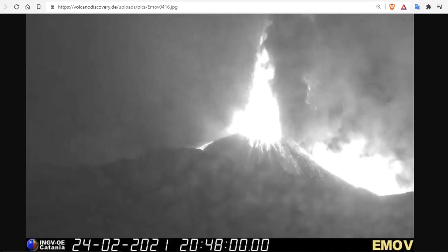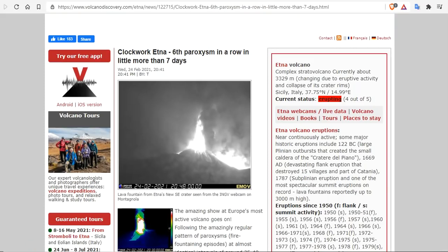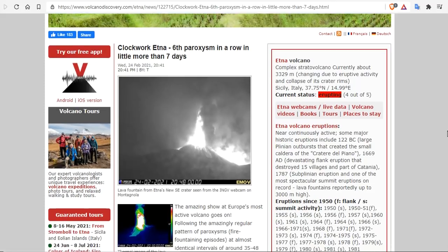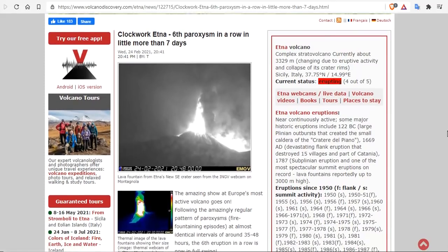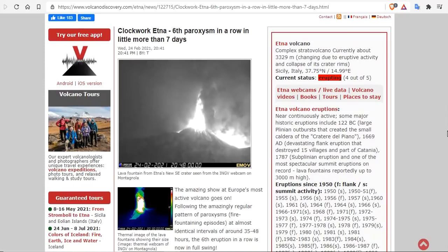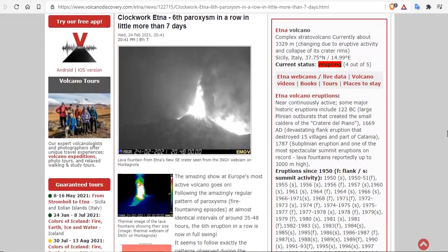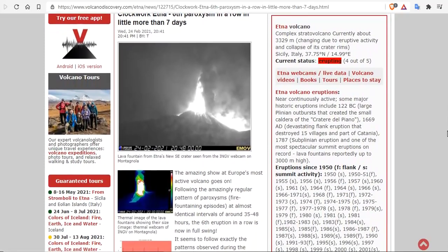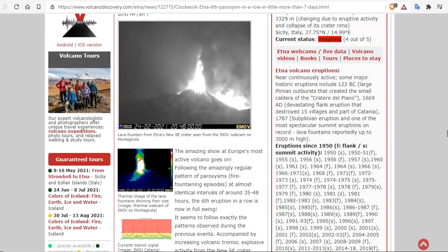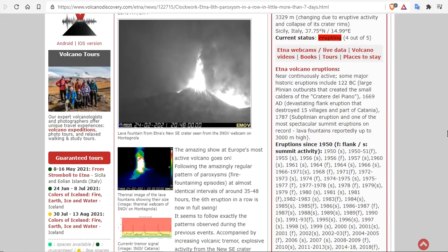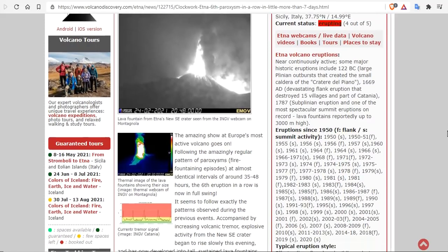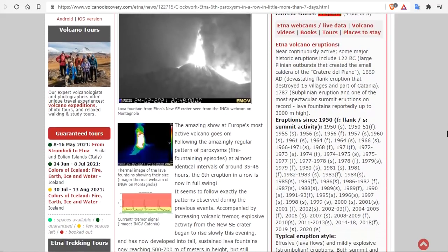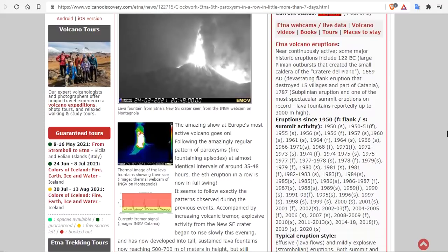Clockwork Etna, the sixth paroxysm in seven days, is just as spectacular as the rest. Once again, clockwork Etna, sixth paroxysm in a row in a little more than seven days. The amazing show at Europe's most active volcano goes on. Following the amazingly regular pattern of paroxysms at almost identical intervals around 35 to 48 hours.